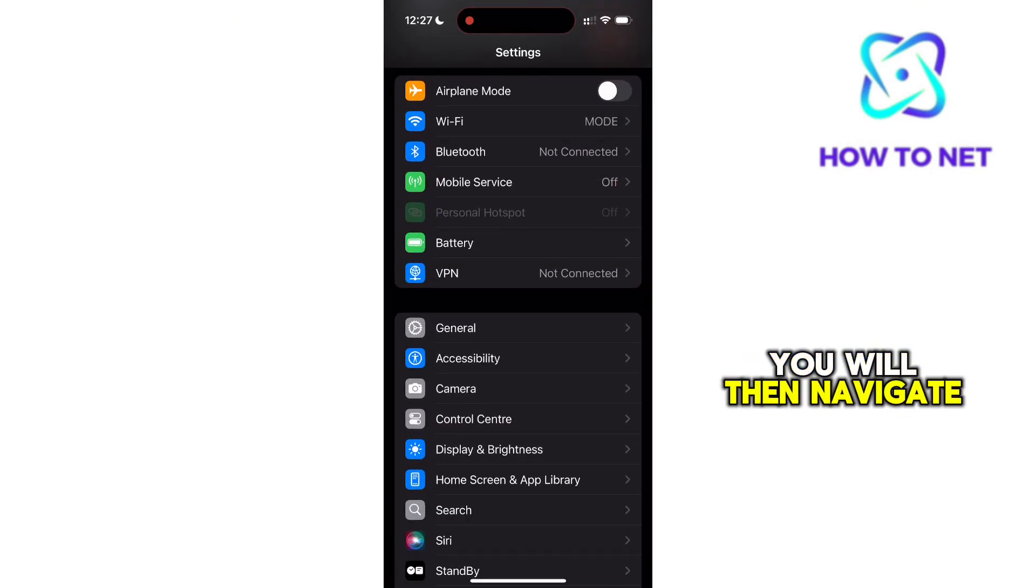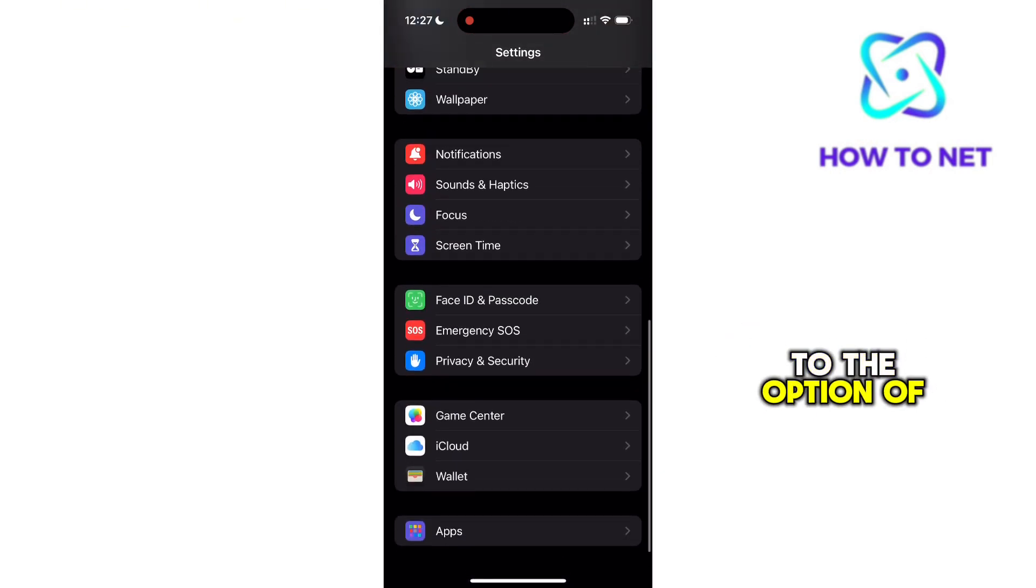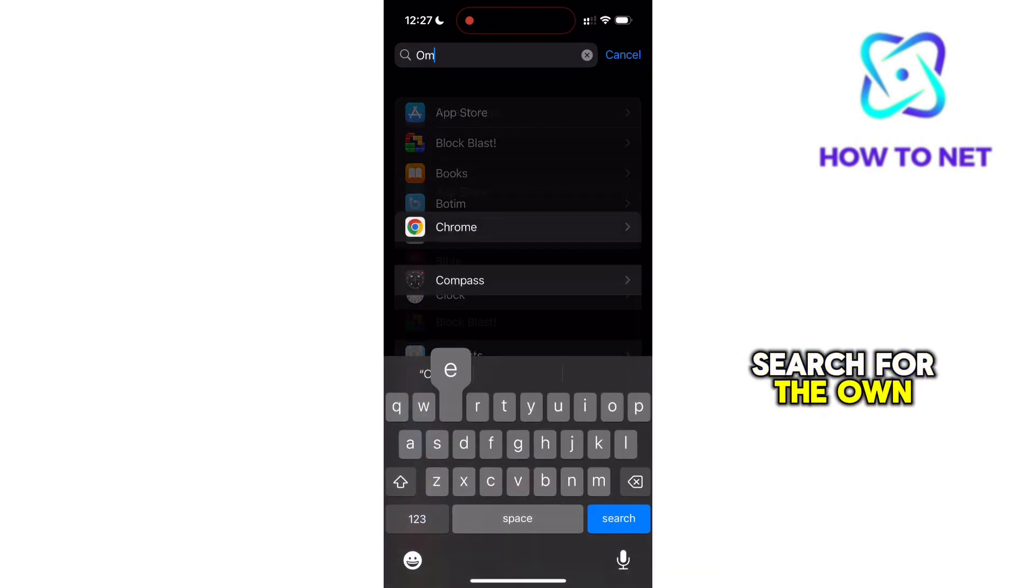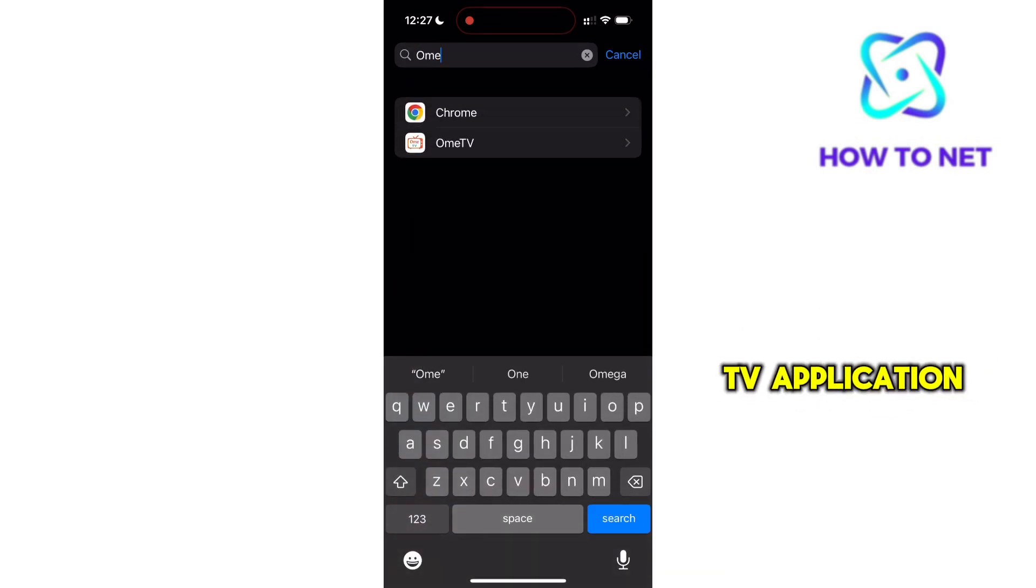You will then navigate to the option of apps. In the search bar, search for the OmeTV application. Now head to it.